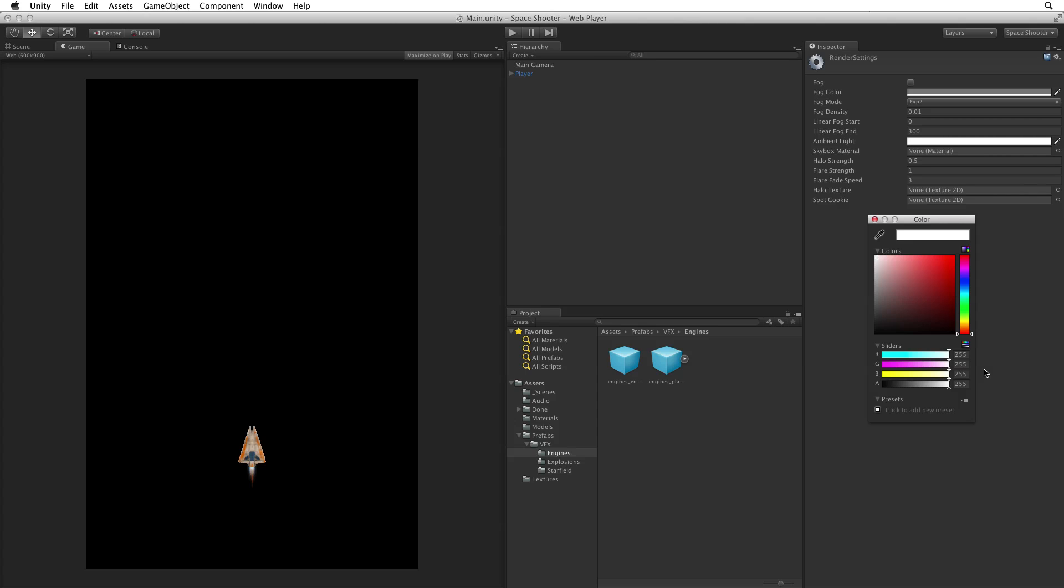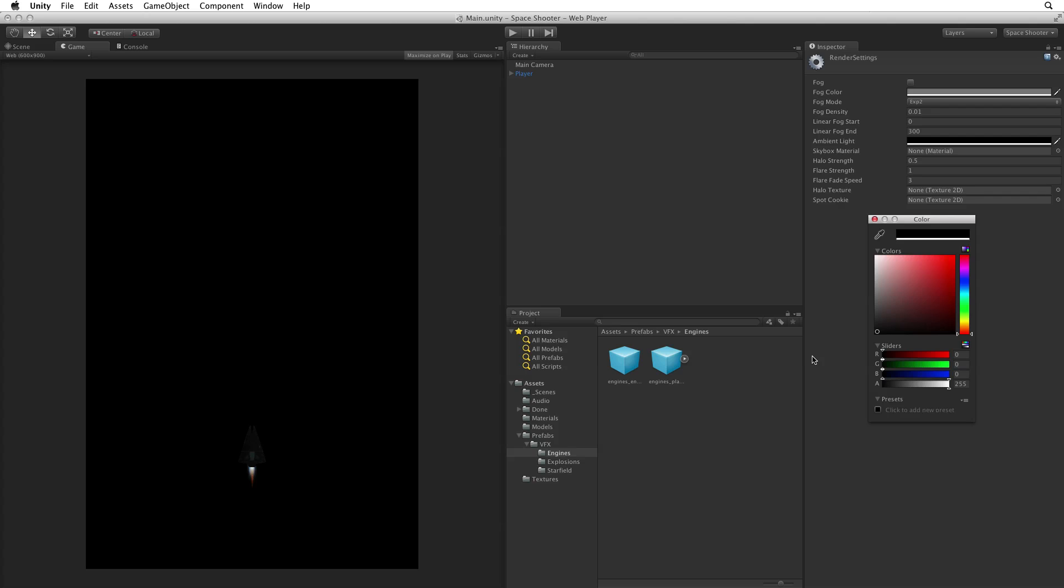However, this light has no directionality and it can be very unflattering if used incorrectly. We will set our ambient light to black, effectively turning it off.